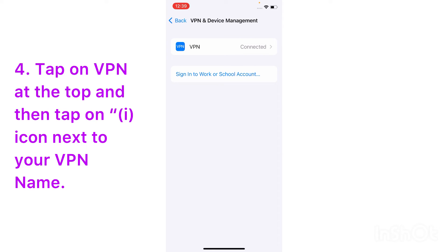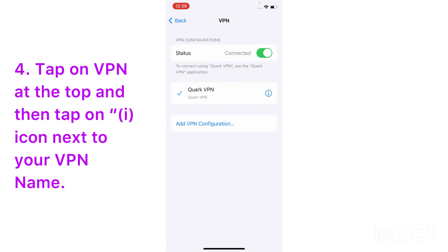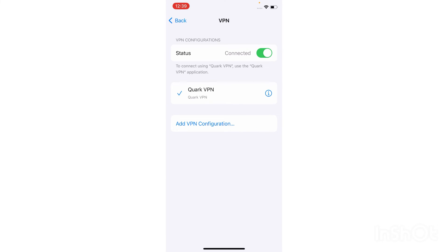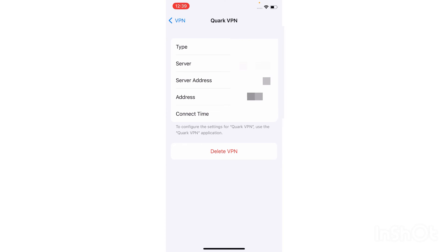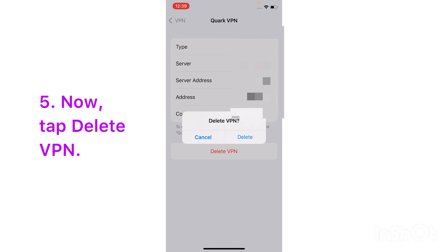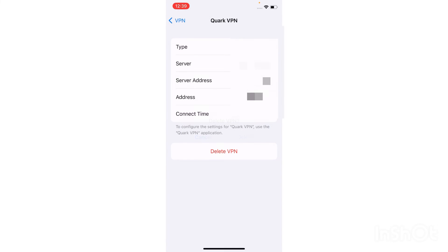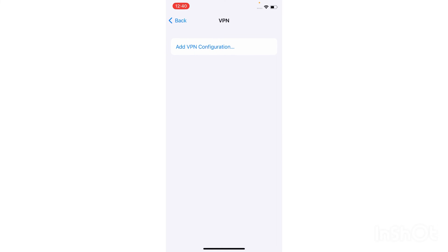Tap on VPN at the top, and then tap on the i icon next to your VPN name. Now tap on Delete VPN and tap on Delete to confirm that you want to delete your VPN settings.